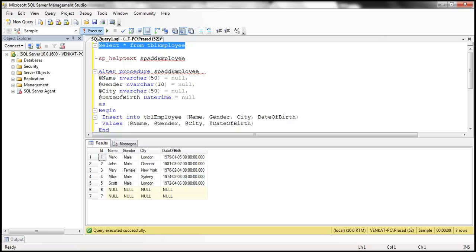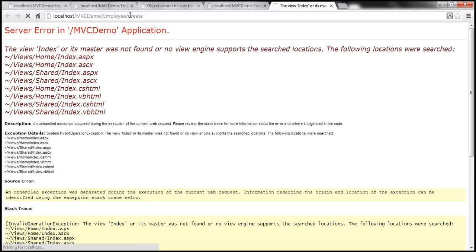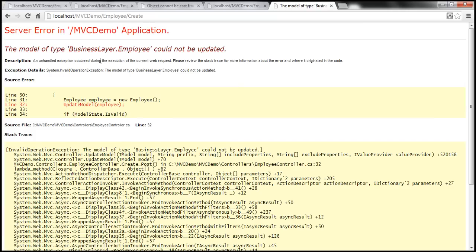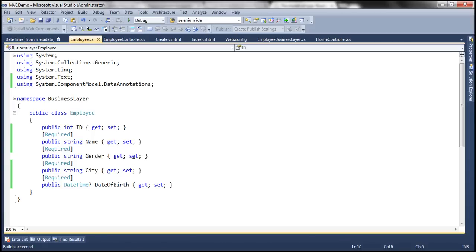With this change, let's run and see what happens. We navigate to employee controller create action. Clicking the button, we get: the model of type BusinessLayer.Employee could not be updated. The exception is thrown when UpdateModel is invoked. Because we made name, gender, city, and date of birth mandatory with the Required attribute, when UpdateModel is called, it inspects the incoming values — they are null — and UpdateModel throws an exception when there are model validation errors.